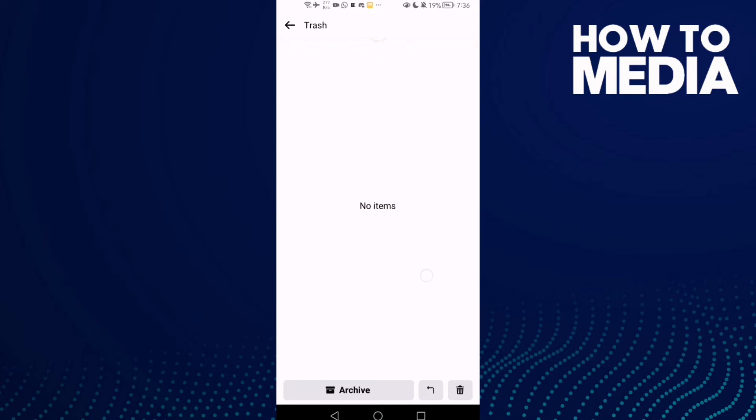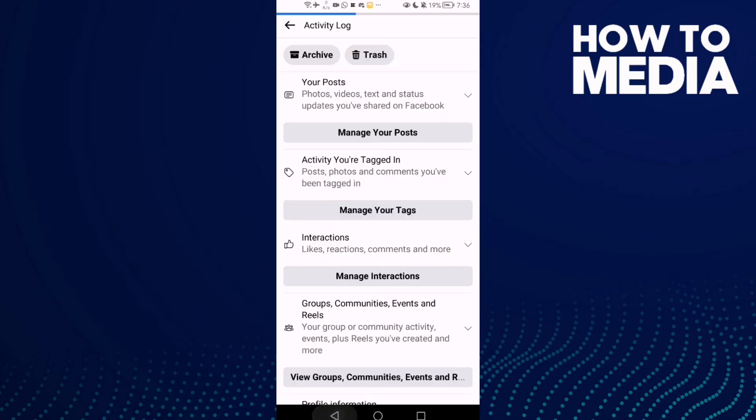review your trash on Facebook Lite. And that's how to review it. It's easy, of course.